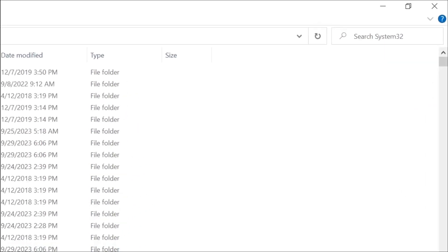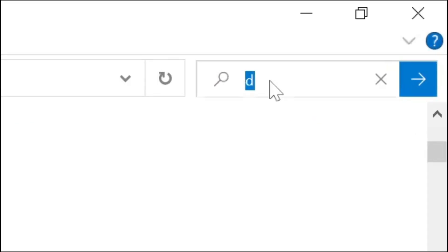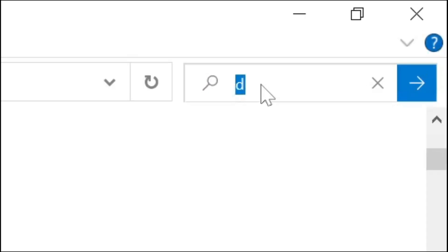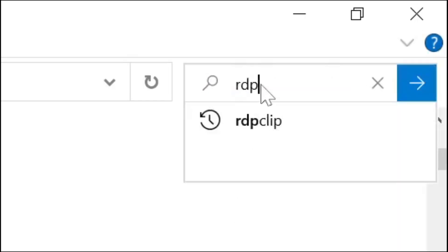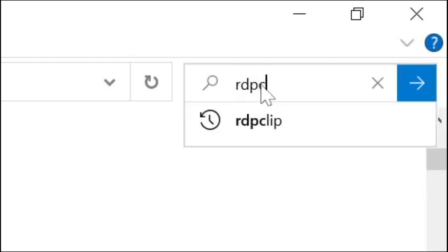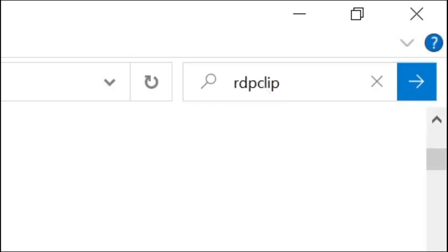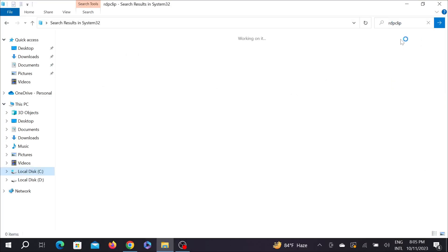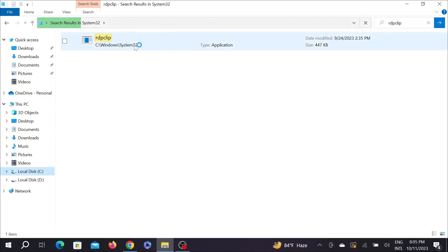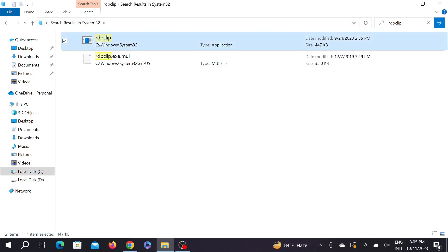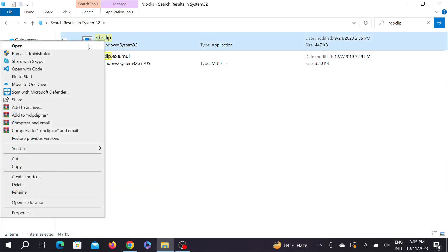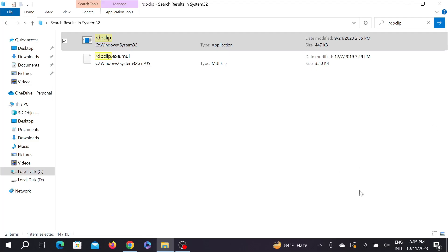And here search rdpclip and enter. After searching it, it will show this application. Now right-click this application and select Run as Administrator. Select it here and select Yes. This is the second method to fix it.